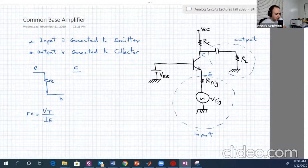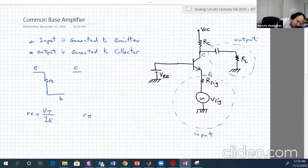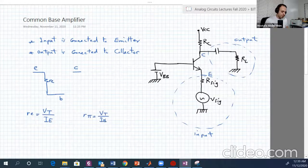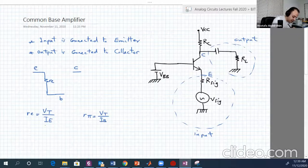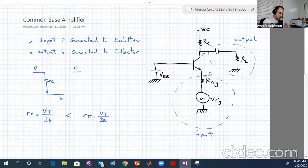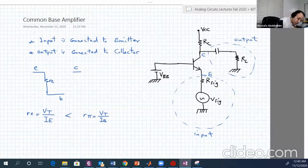Before continuing, note that RBπ equals VT over IB. So which is bigger? RBπ is bigger, or RE is smaller than RBπ, because IB is less than IE. This is an important observation we will use afterwards.